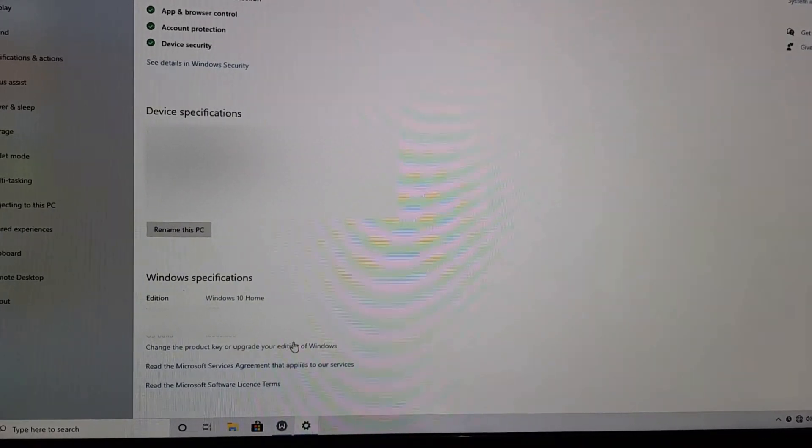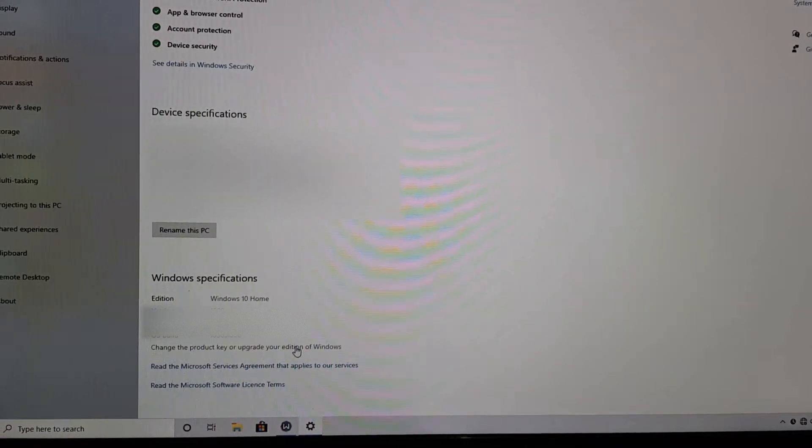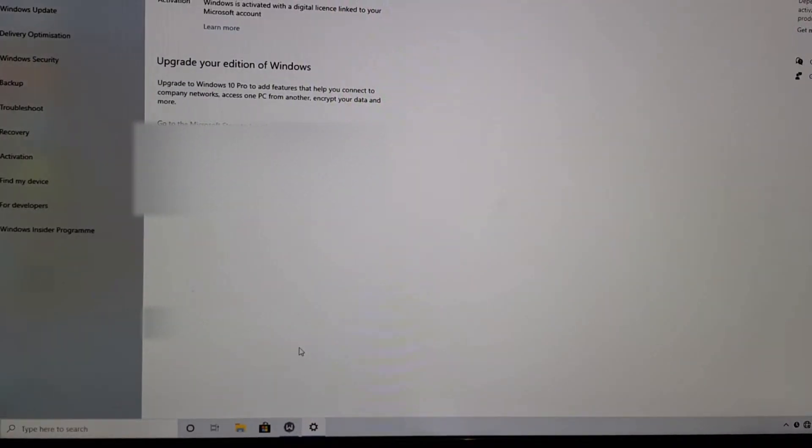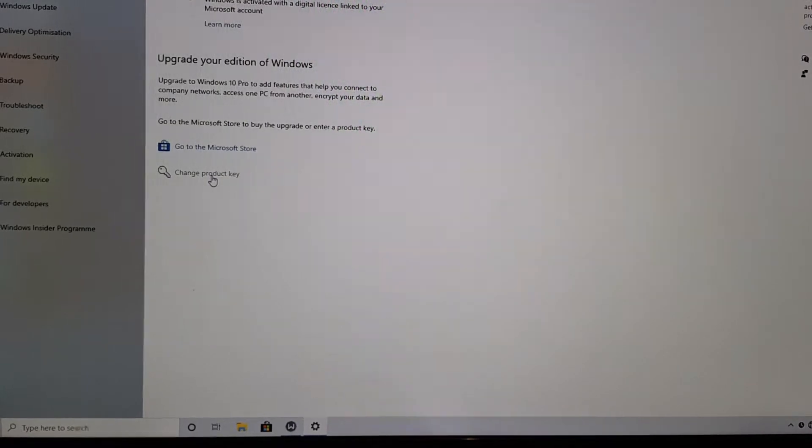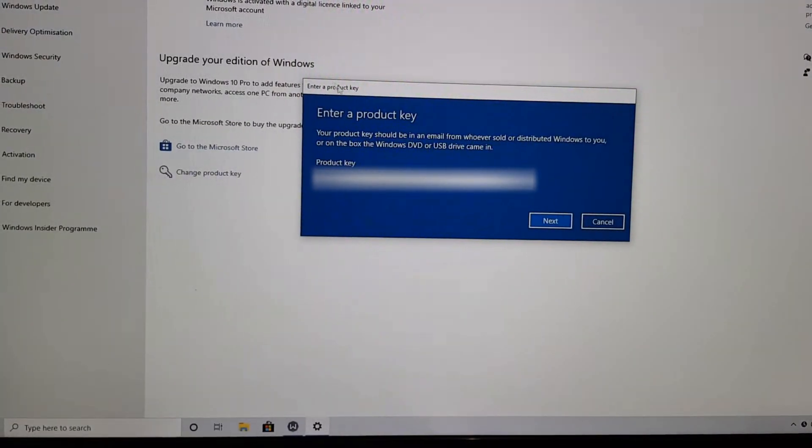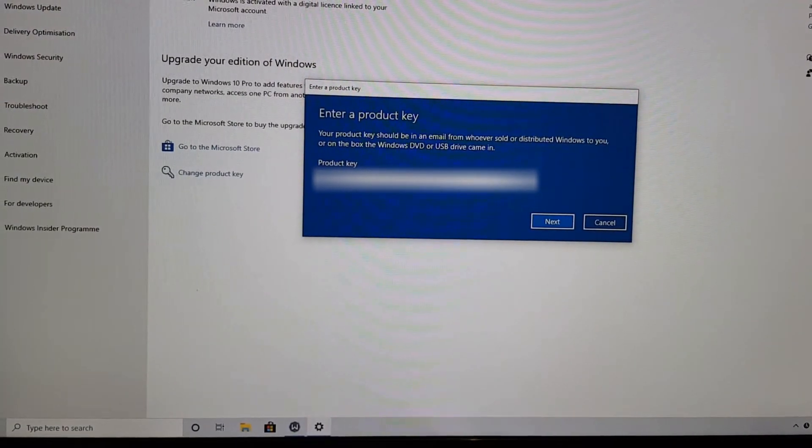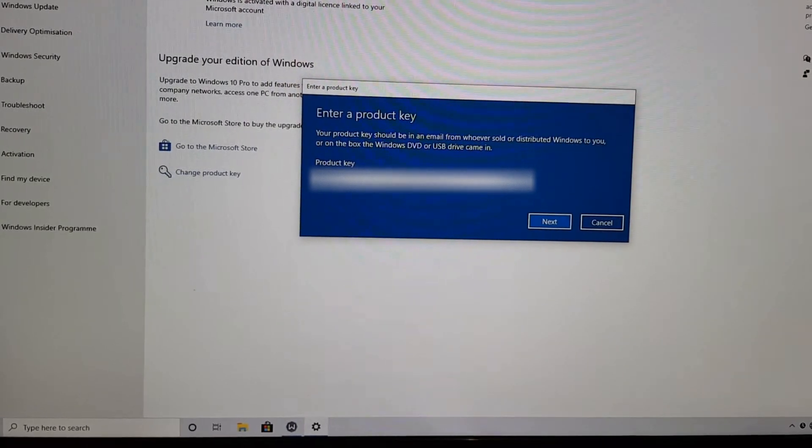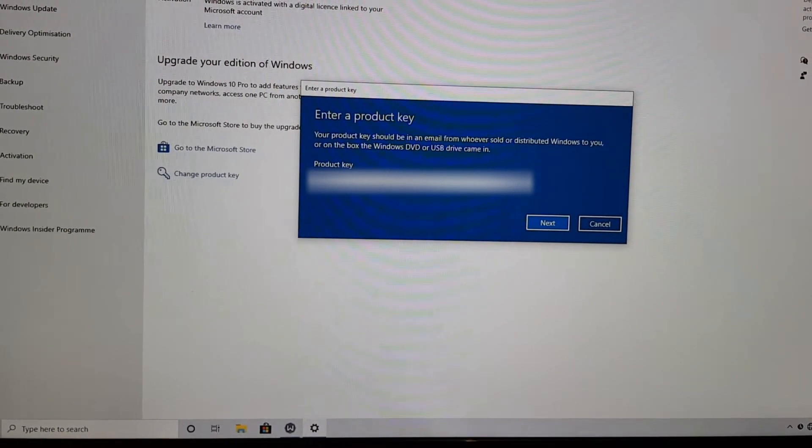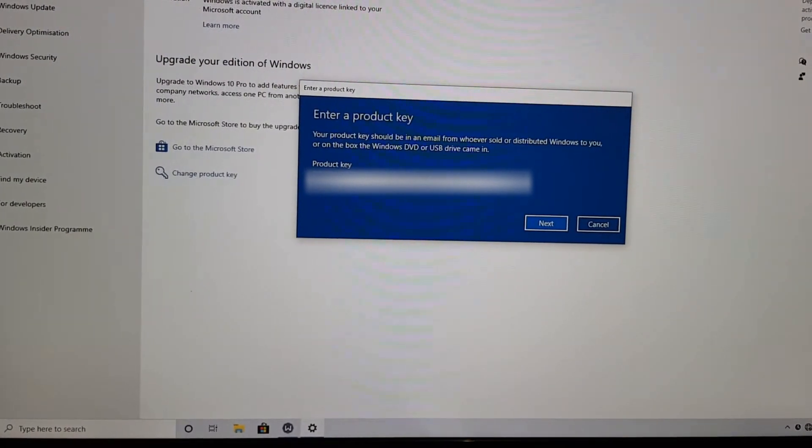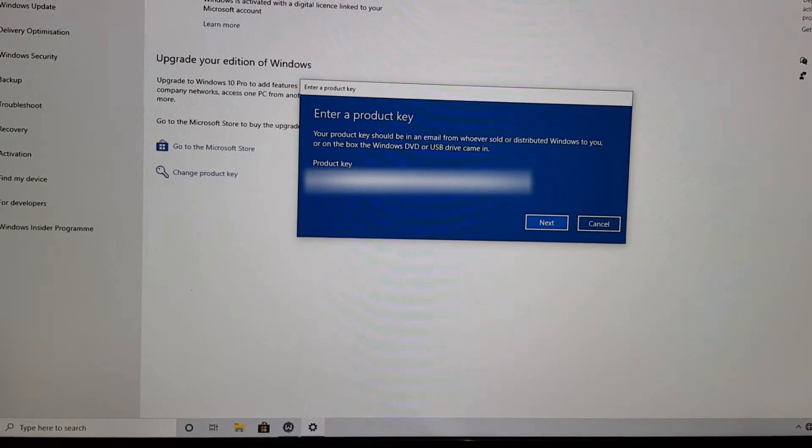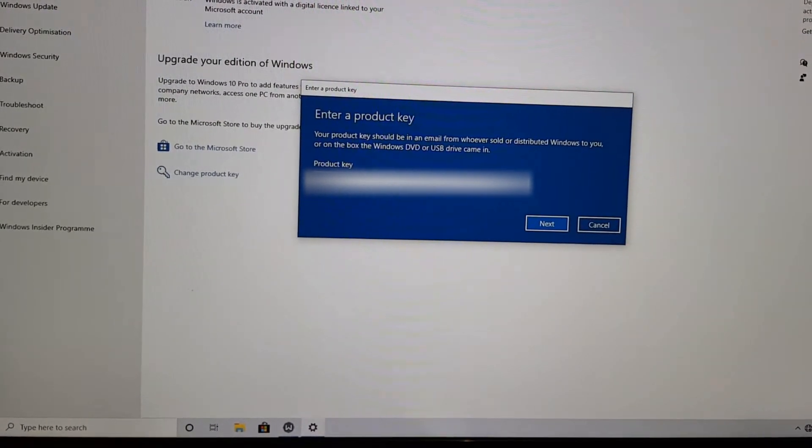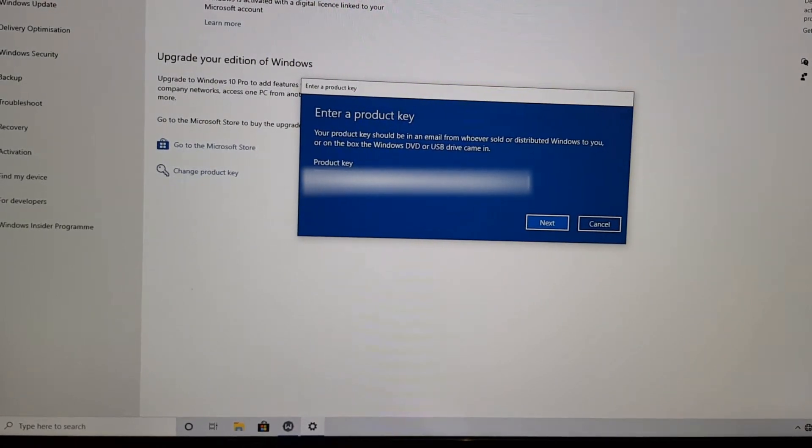So now we're going to go change the product key. We're going to go change product key here. And then I'm going to enter my product key. Now this is my existing license key. So it's on the sticker on the actual PC tower or you can find it in the registry through PowerShell, which I won't go into.